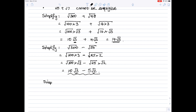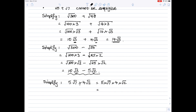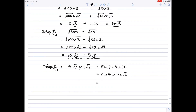Now suppose you wanted to simplify something like 5 root 7 multiplied by 4 root 2, where everything is multiplied. Remember 5 root 7 really means 5 times the square root of 7, then the multiplication sign in the expression, and 4 root 2 really means 4 times root 2. With multiplying, the order doesn't matter, so I'm going to swap the middle two terms to get 5 times 4 times root 7 times root 2. The 5 times 4 is 20, multiplied by root 7 times root 2.